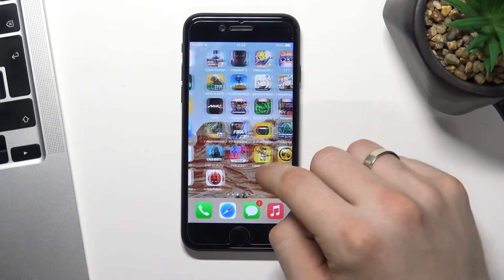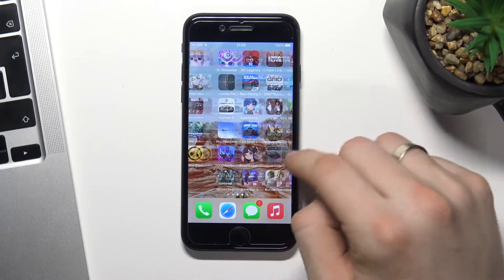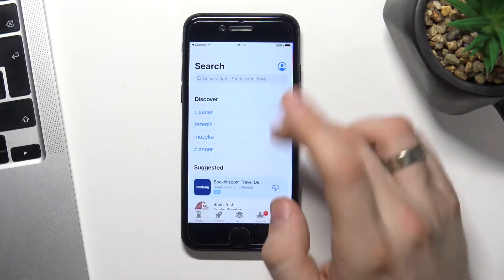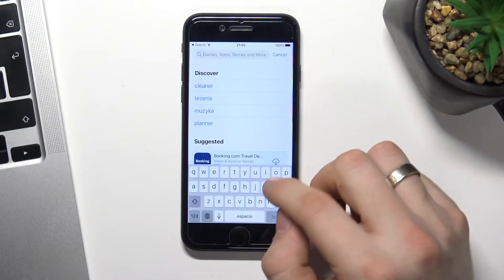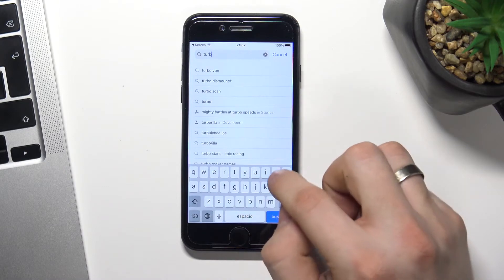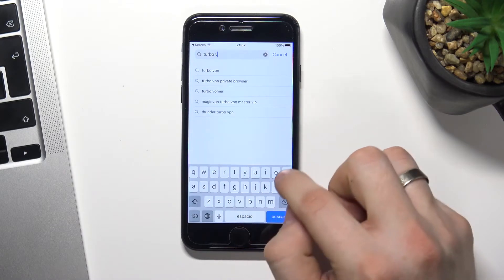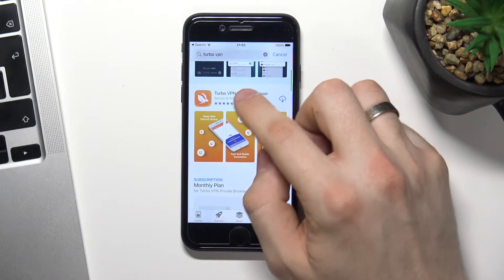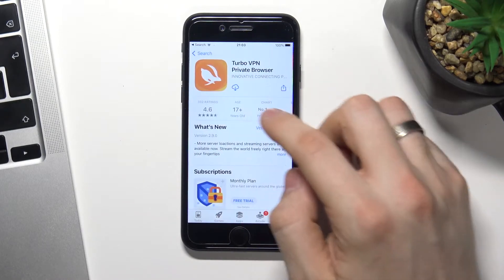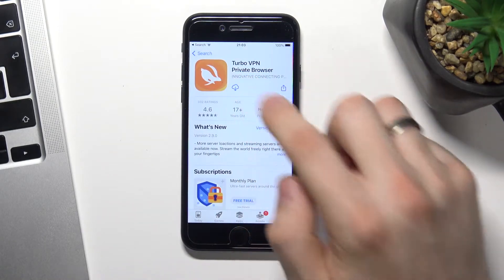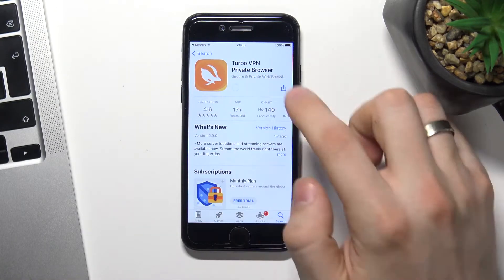But now we can go to App Store and find here Turbo VPN application. Find this app with Rabbit on the icon and install it.